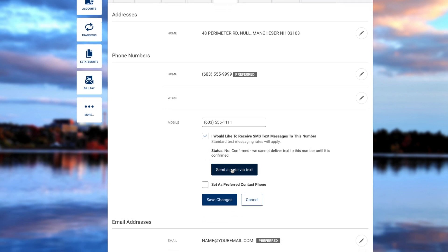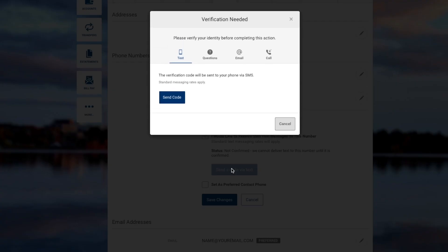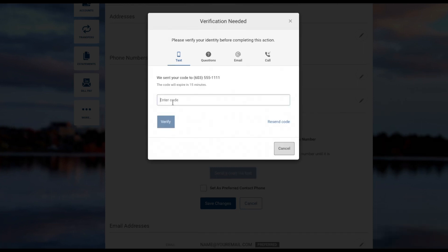You'll click Send a code via text. Verification of your identity will be required. You can verify your identity by the following methods.